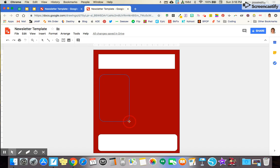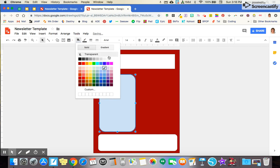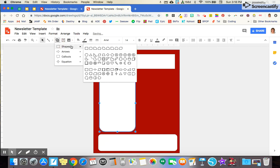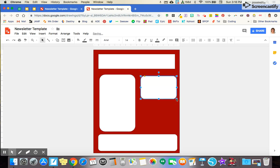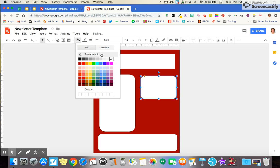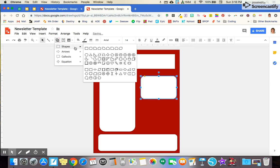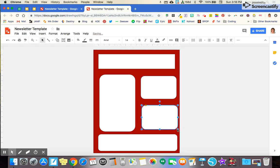I'm going to do a long rectangle here, change it to white again, and then I'm going to do just a few smaller ones over here for small announcements, information. I already have that one in white. And I'll do this one.